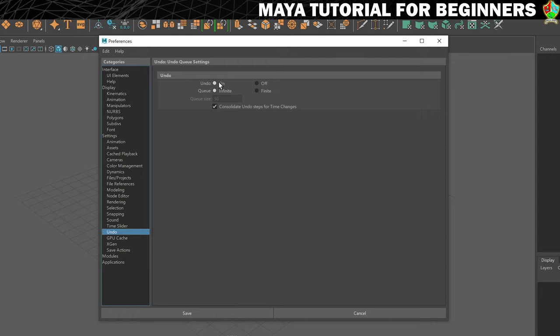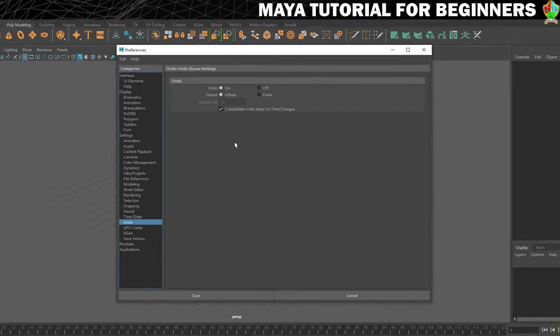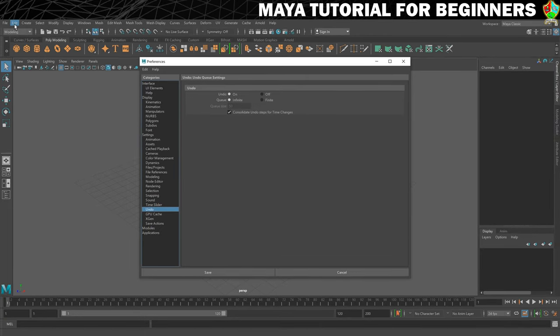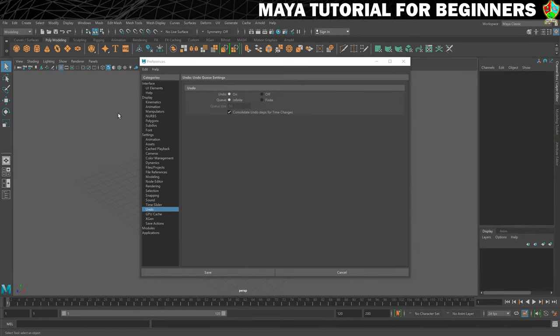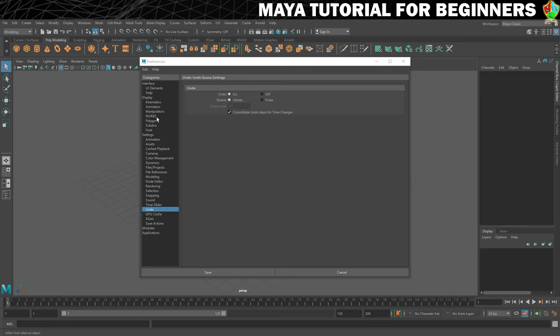There's an undo section on the left-hand side. You can see that undo is turned on. By default in a lot of versions it's set to finite with only 50. If that's the case for you, make sure you have it on infinite, which means that you can go to Edit Undo or press Ctrl+Z as many times as you want from when you opened Maya and you'll always be able to go back. That's the first thing we want to do.